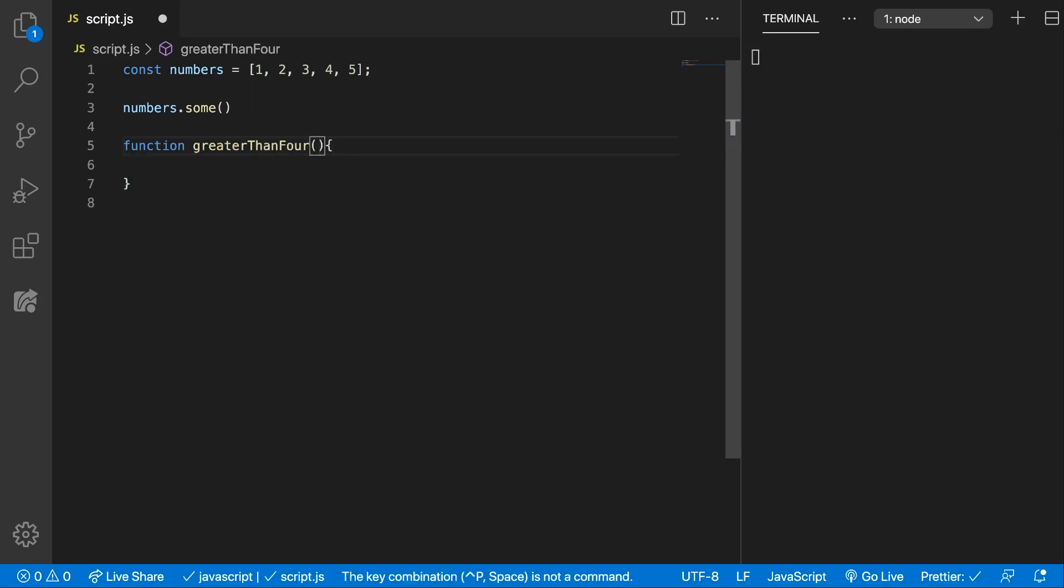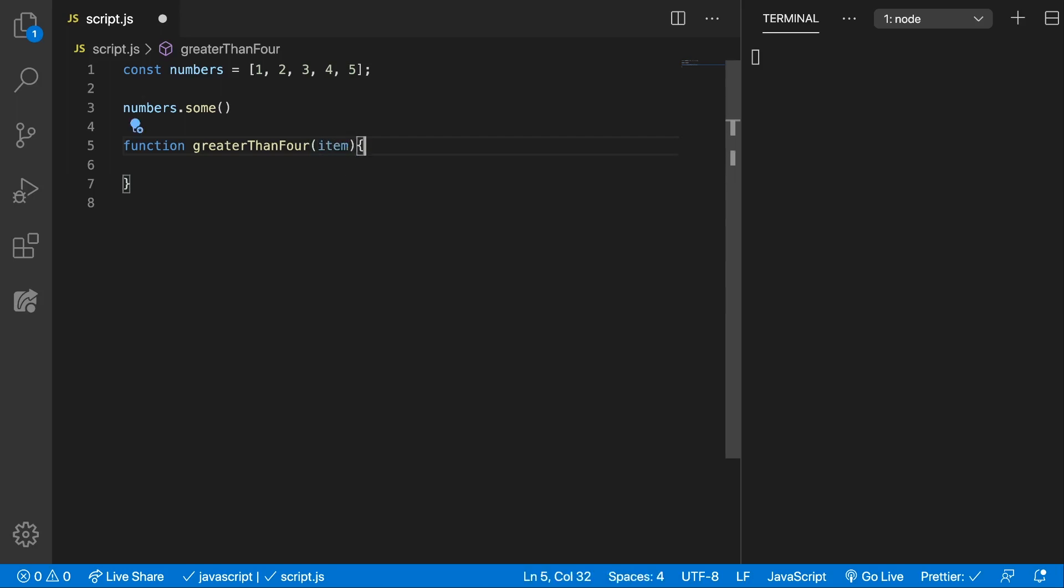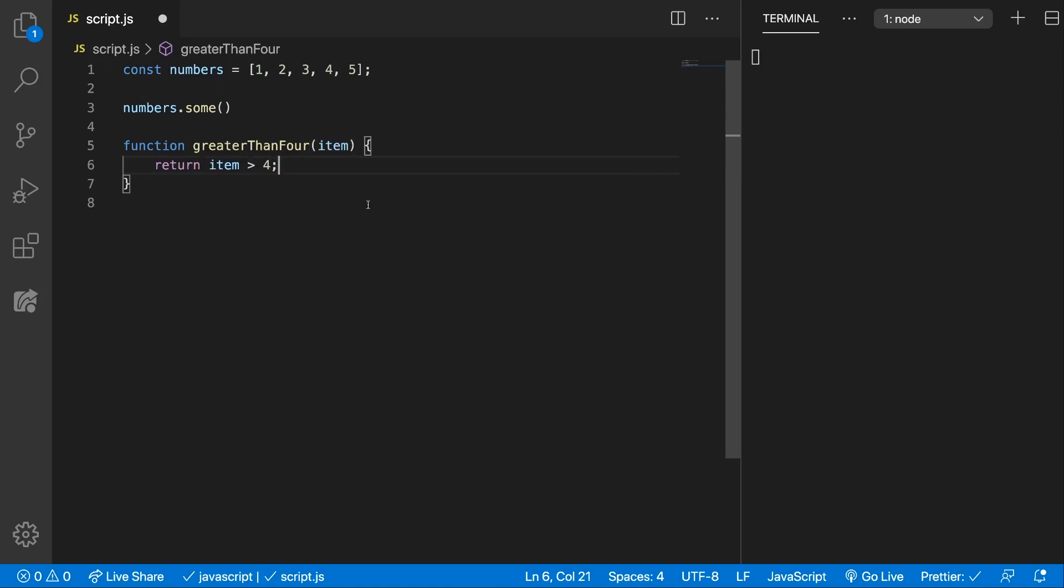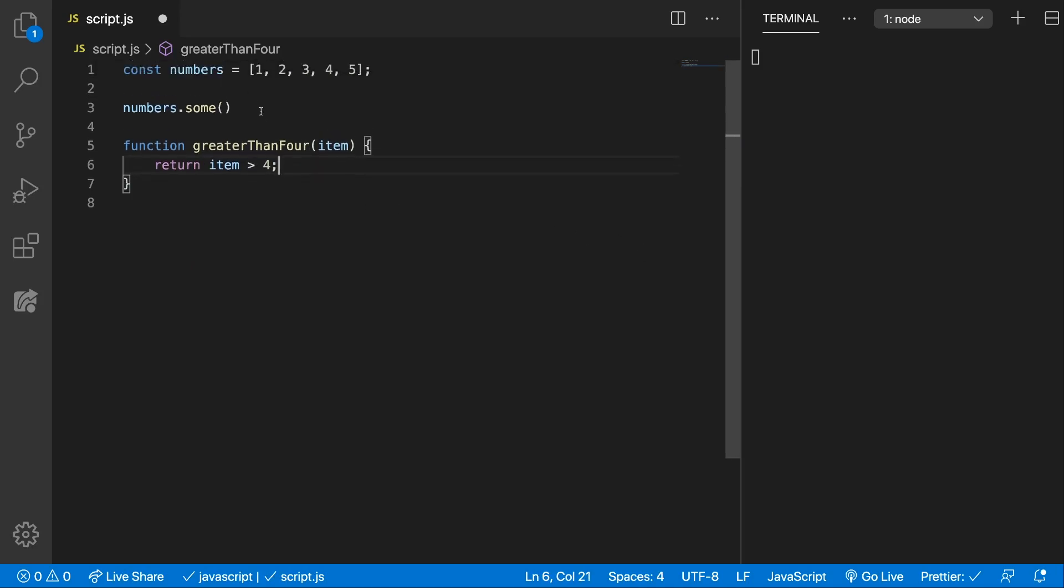This callback function gets the item, the index, and the array which is called upon. But in this case we only want the item and we can return item greater than 4. Now this will go over the array and it will check is this bigger than 4?